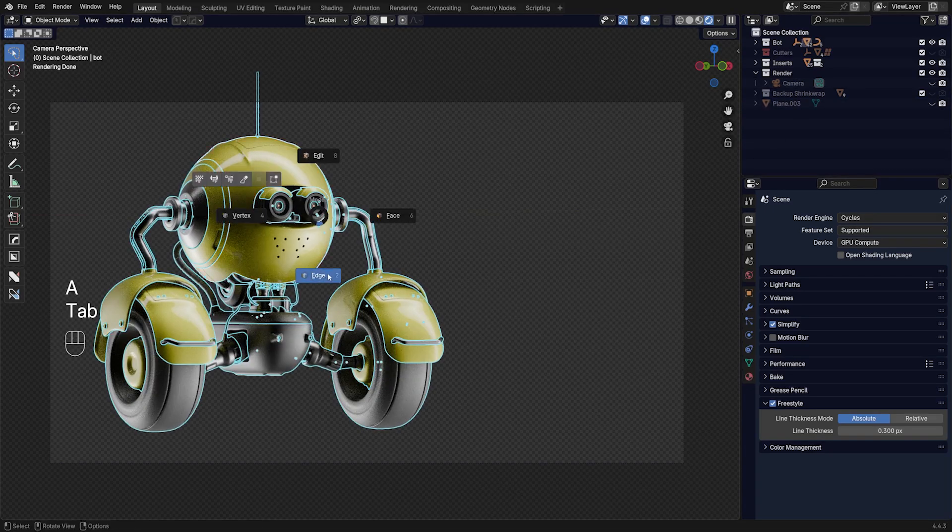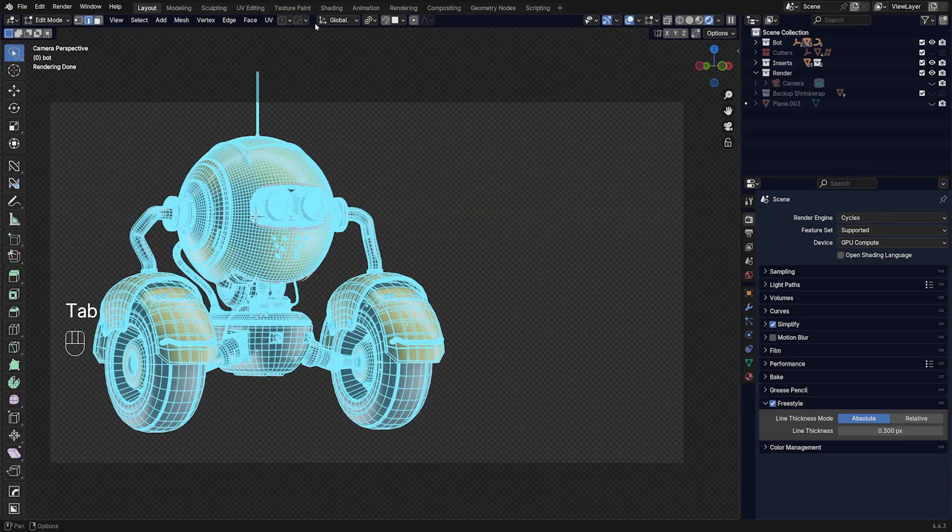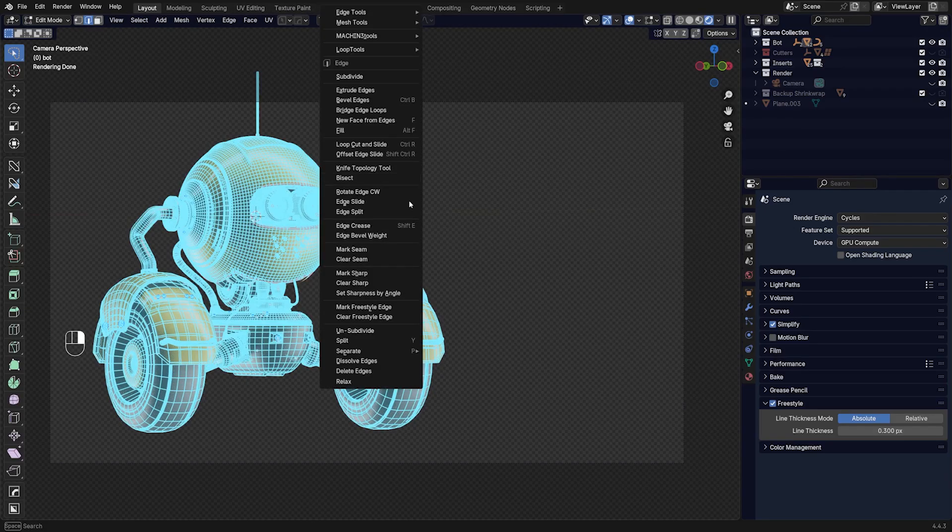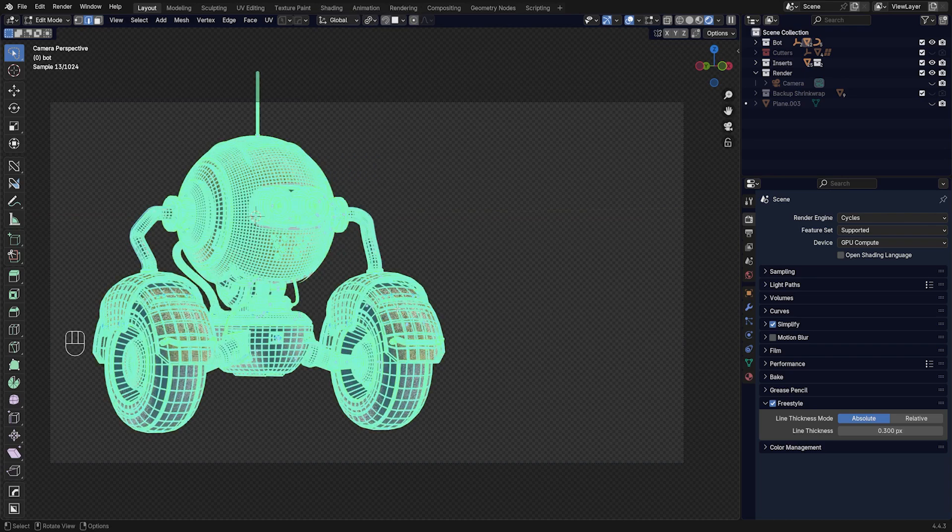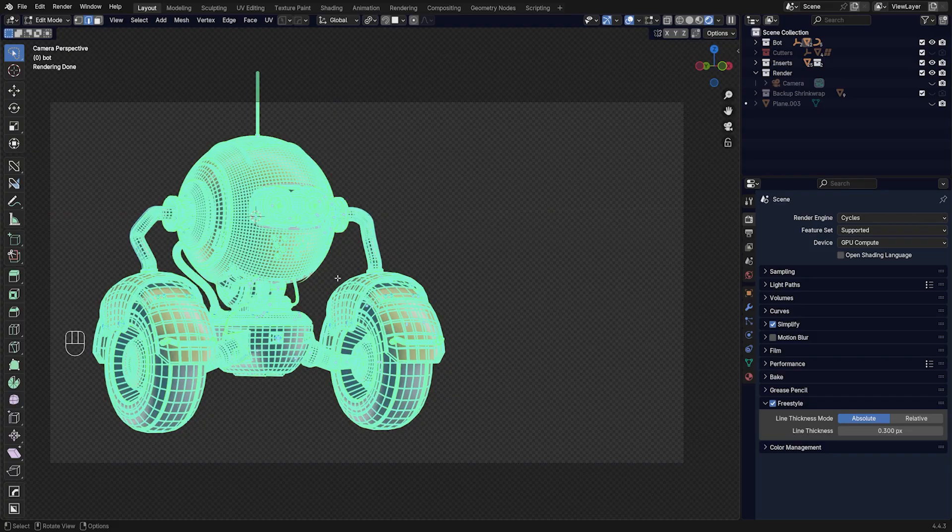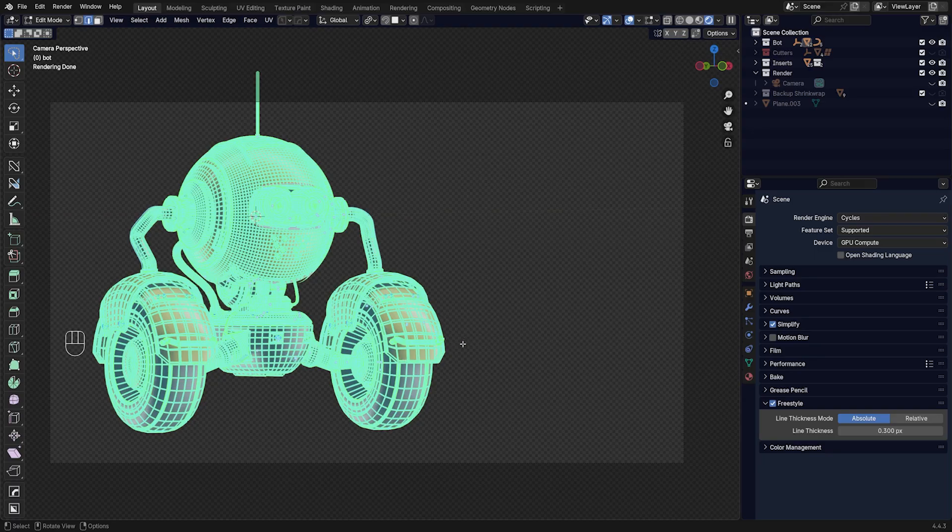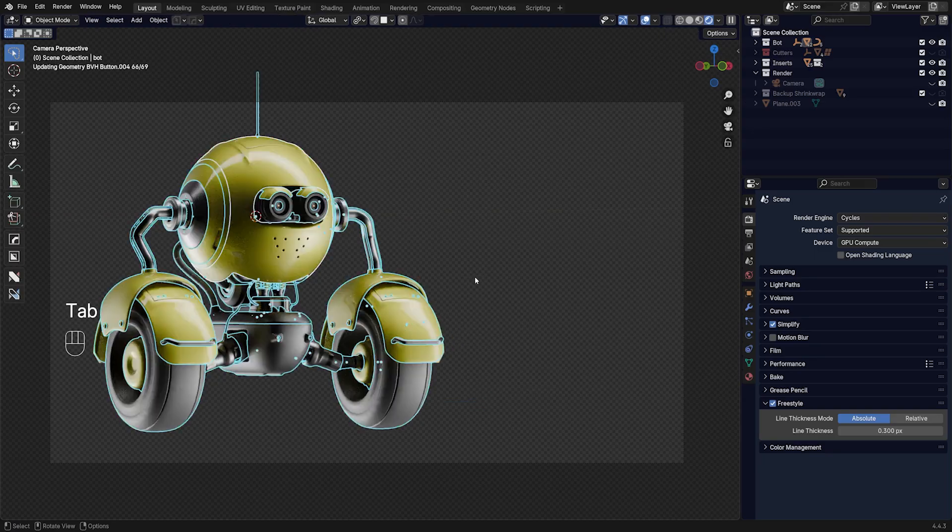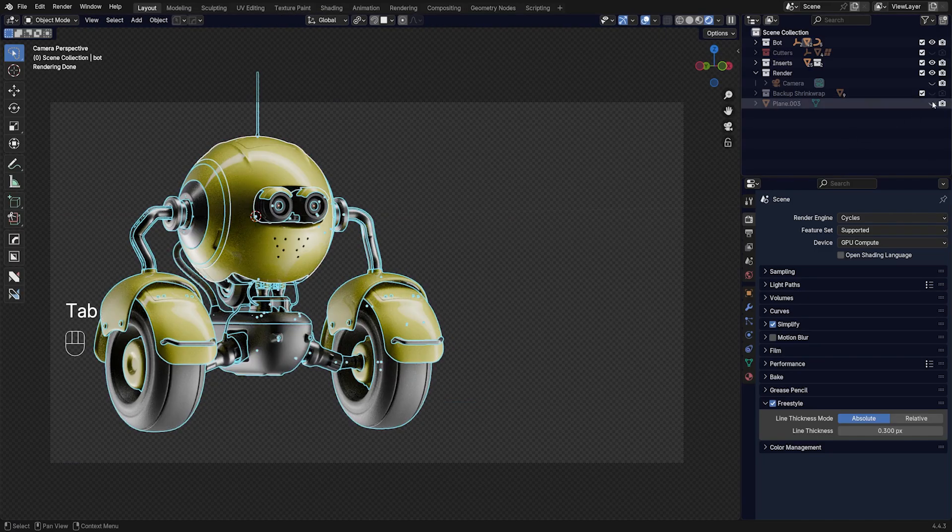Select everything with Shift+Select one of these, go to Edge mode, and then right click and mark all the edges as Freestyle. Now you can choose which edges are going to be marked as Freestyle, so you don't have to select all of them. You could, for example, just display part of your model, which is fine.